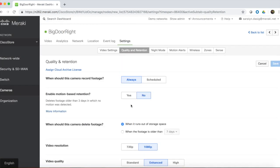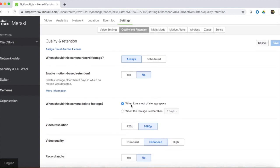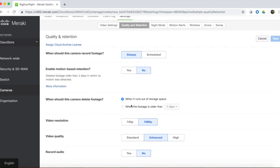With motion-based retention, the camera retains only high-value footage that contains motion. Motion-based retention differs from motion-based recording in that the camera is always recording footage and will always retain the most recent 72 hours of video. After that, the camera will intelligently trim footage that contains no motion to extend the total storage.